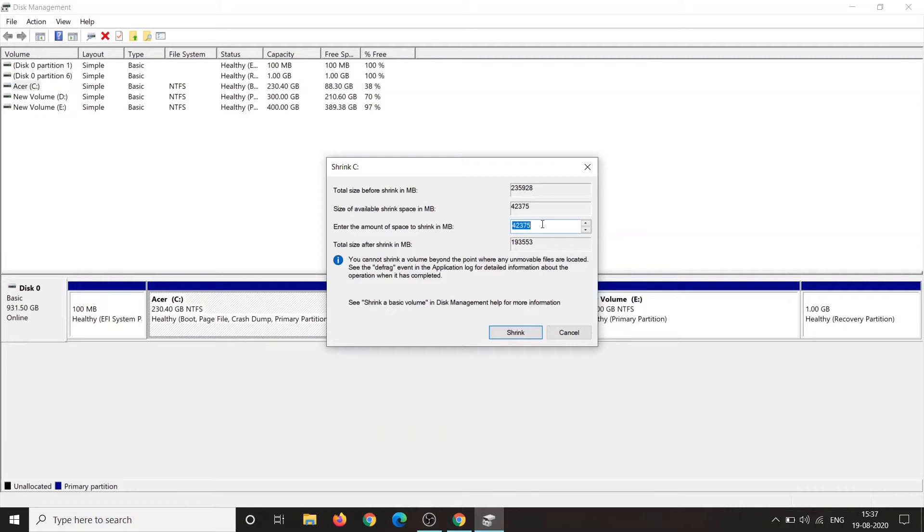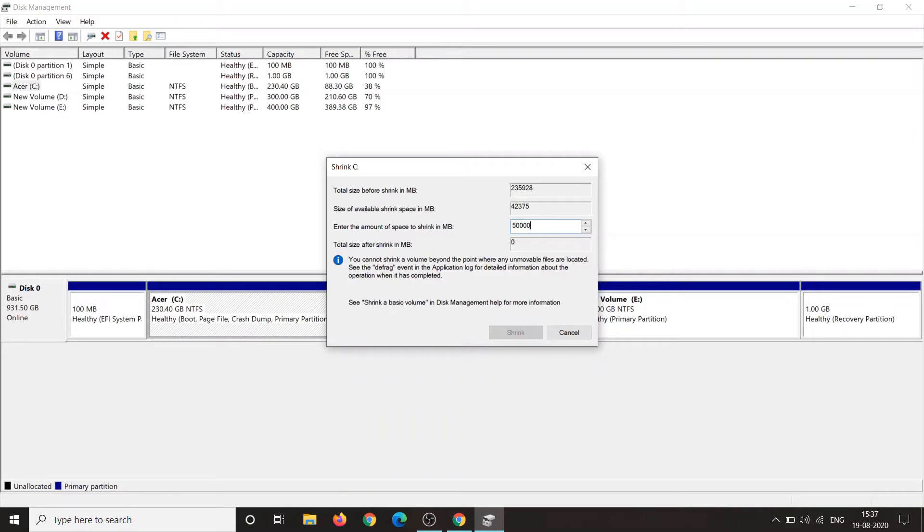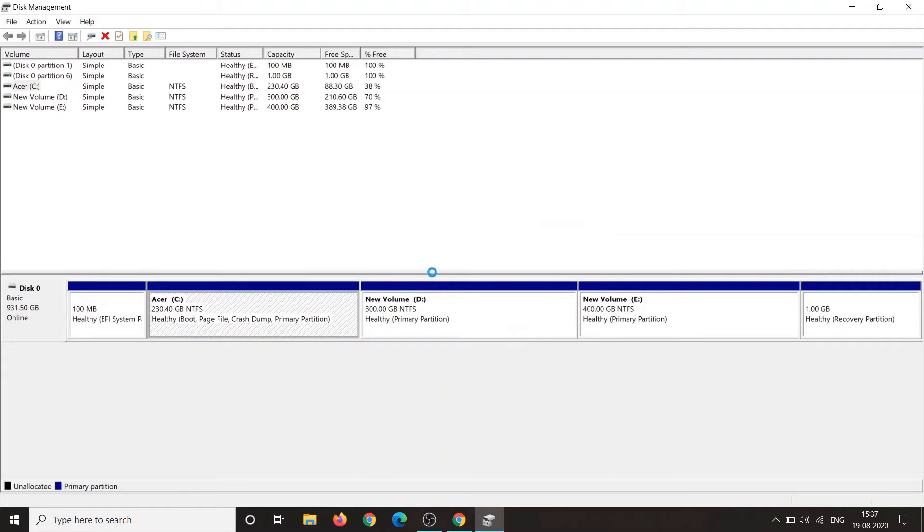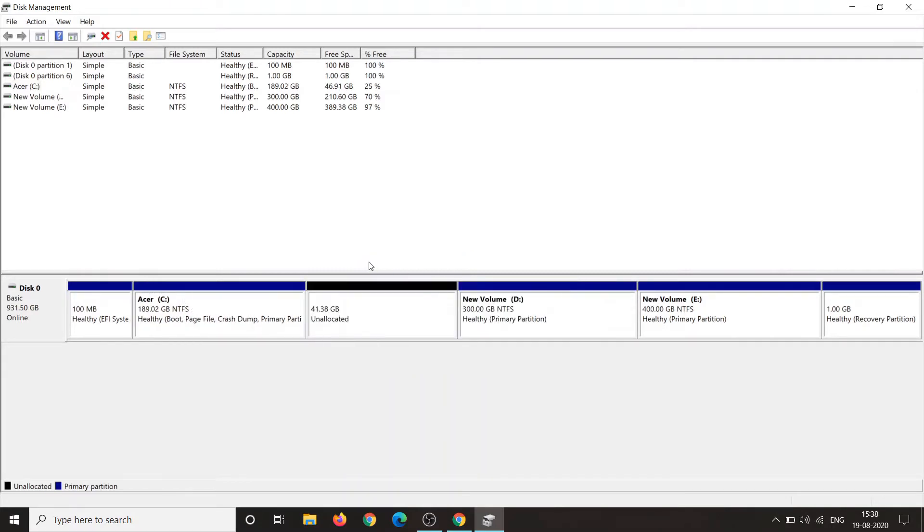Then allocate whatever space is available on your PC and at least allocate 40 GB of space. In my PC it's just 42 GB available, so I am allocating 42 GB. Click on shrink and it will allocate memory. You can see 41.38 GB of unallocated memory partition is created.